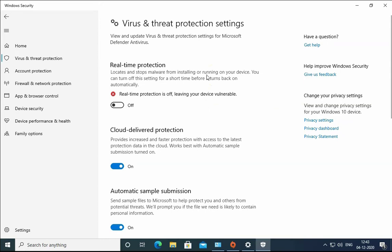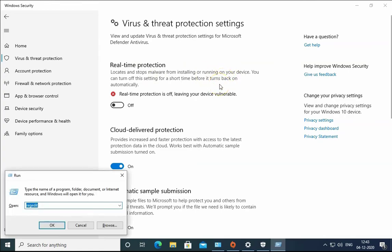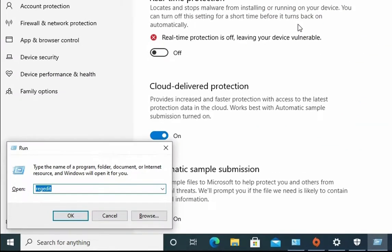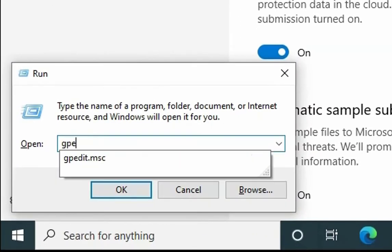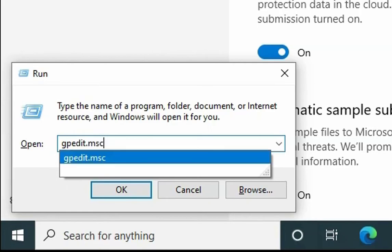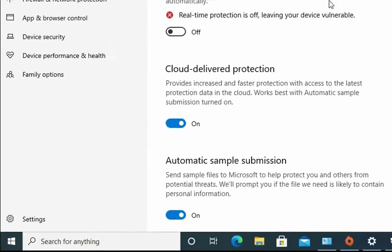This is a temporary solution. If you want a permanent solution, we have to open Run box and then type gpedit.msc. Hit Enter.